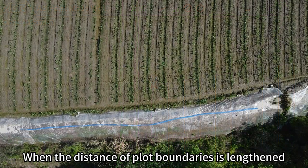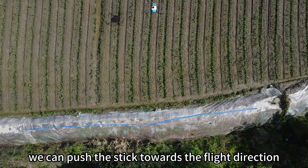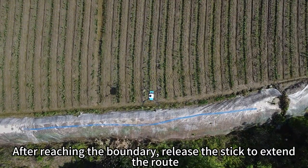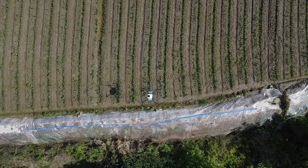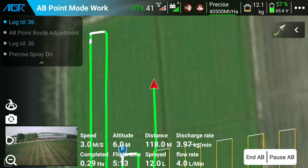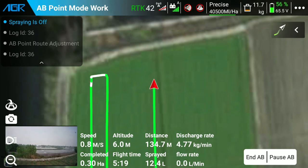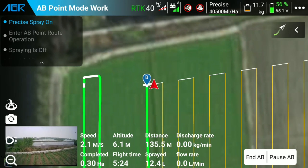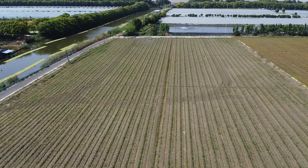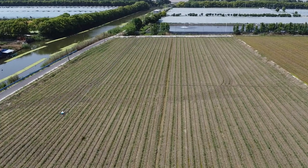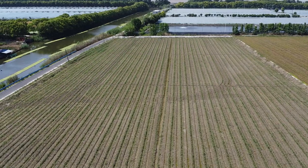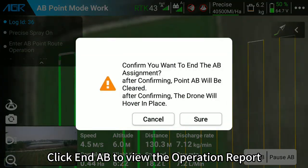When the distance to the plot boundary needs to be lengthened, push the stick towards the flight direction; after reaching the boundary, release the stick to extend the route. Click to view the operation report.